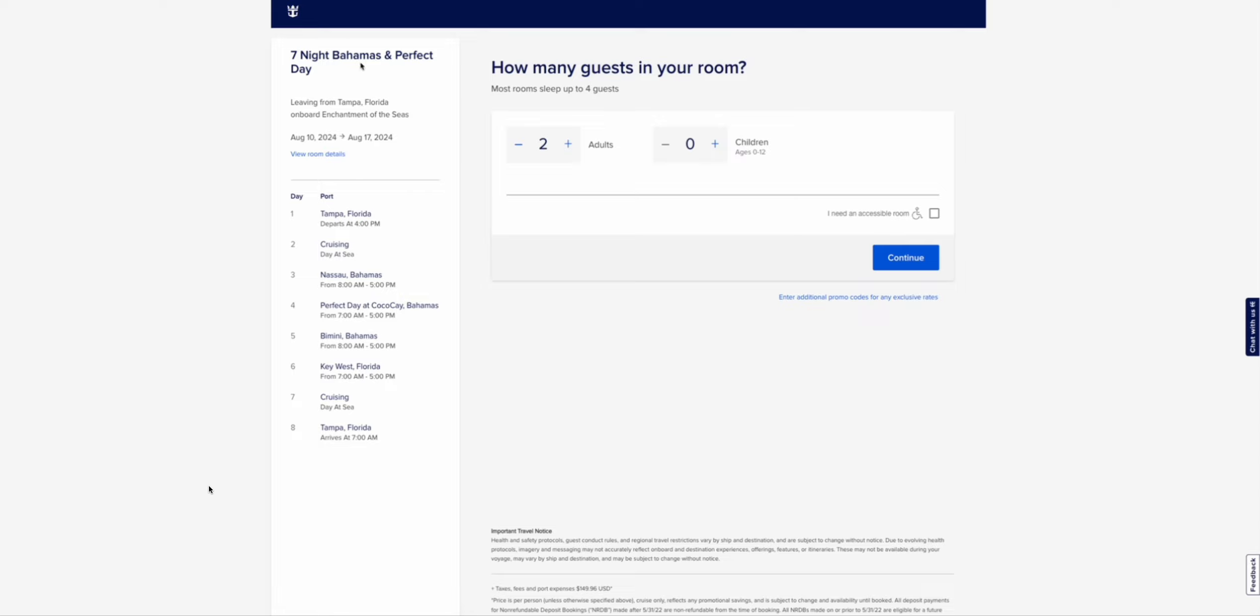So they got a seven-night Bahamas cruise on the 10th of August to the 17th. Nassau, Perfect Day, Bimini, Key West. It's a fairly decent Bahamas itinerary out of Tampa on one of their oldest boats. I don't have a problem with old boats, but it's one of their oldest boats. Just something to take into consideration.